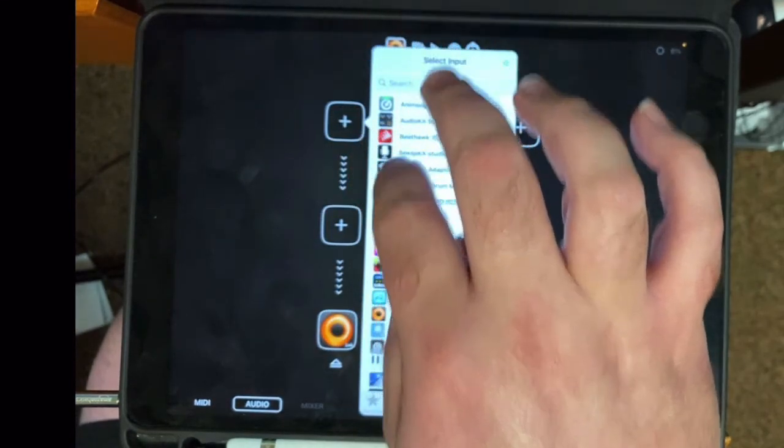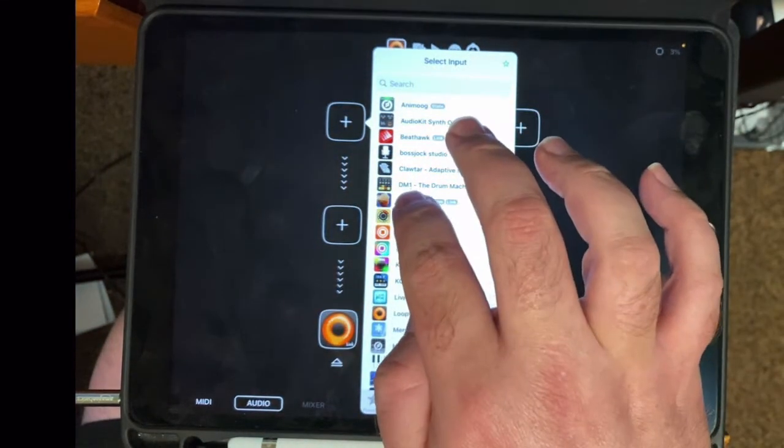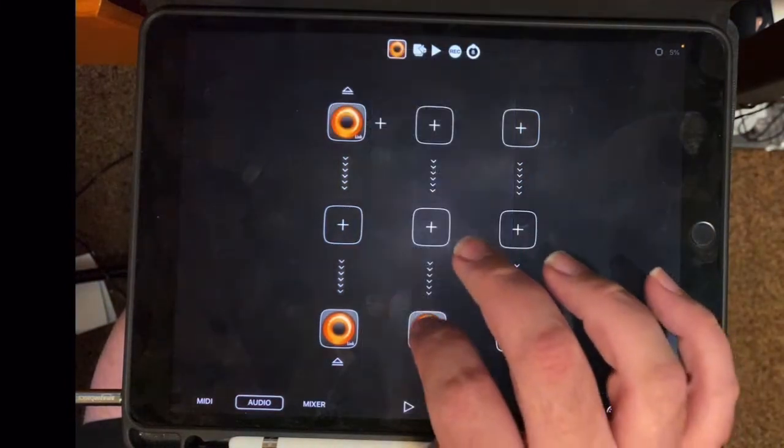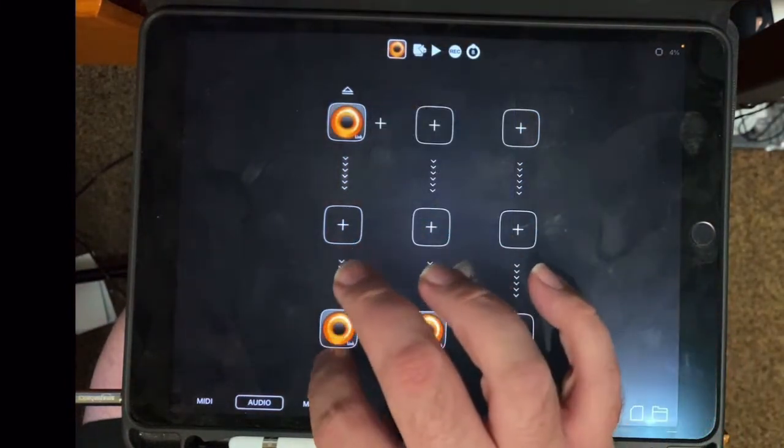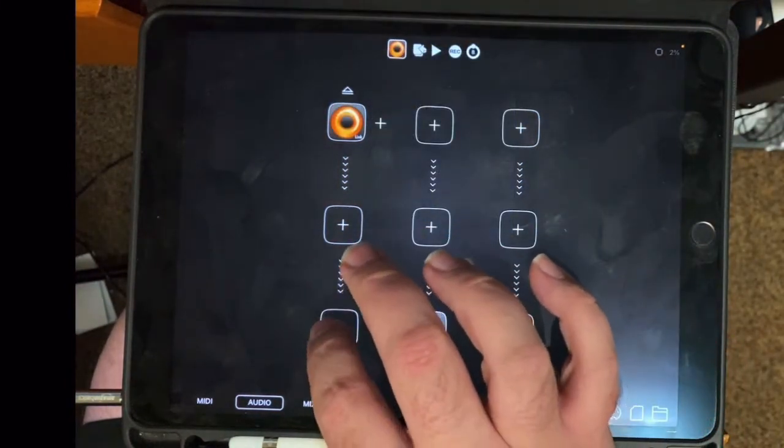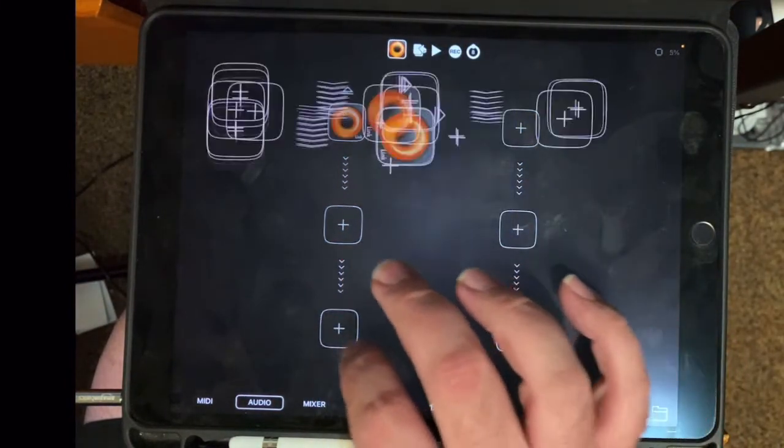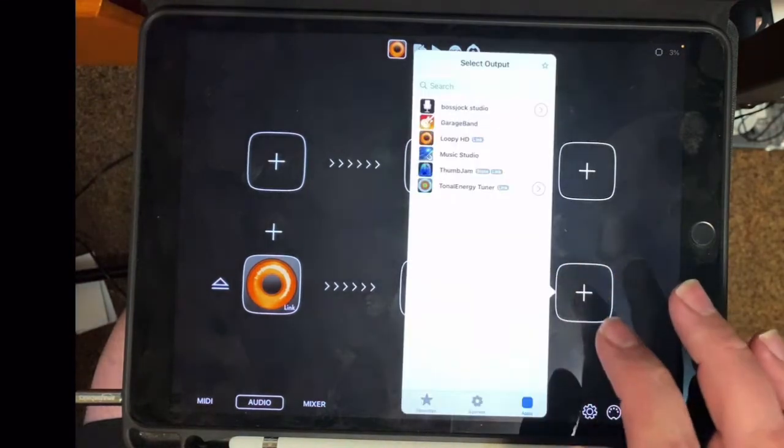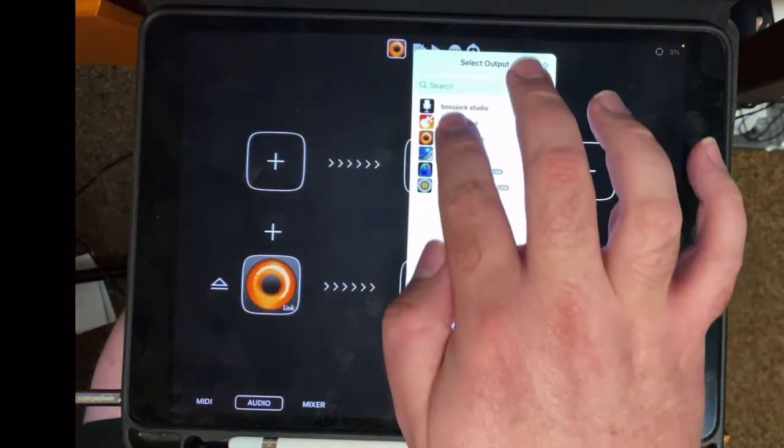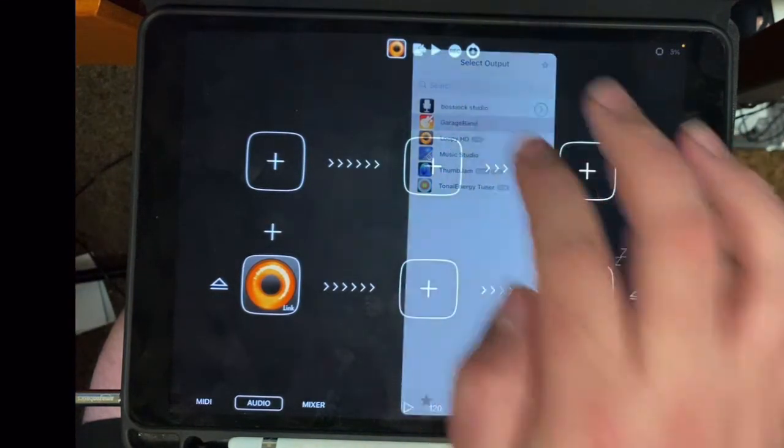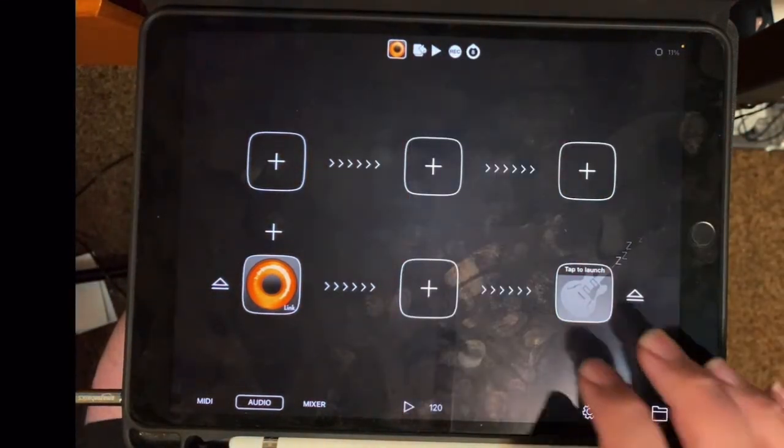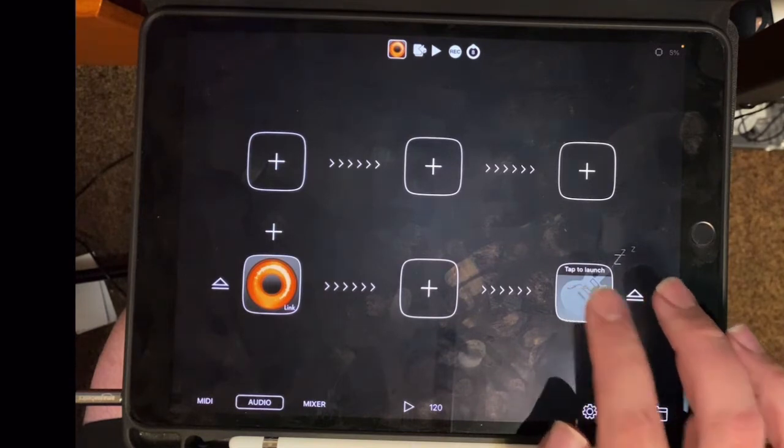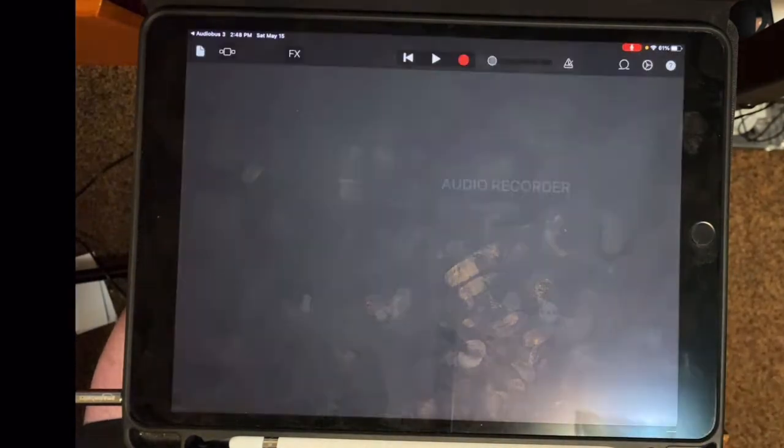And I'm going to bring Loopy into GarageBand. So I want to make Loopy the input, and I want to make GarageBand the output.